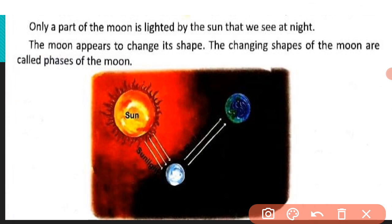हमें लगता है कि moon अपनी shape change कर रहा है, जबकि ऐसा नहीं होता। Moon shape change नहीं करता, लेकिन हमें ऐसा देखने में नजर आता है। The changing shapes of the moon are called phases of the moon. इसे हम phases of the moon कहते हैं।